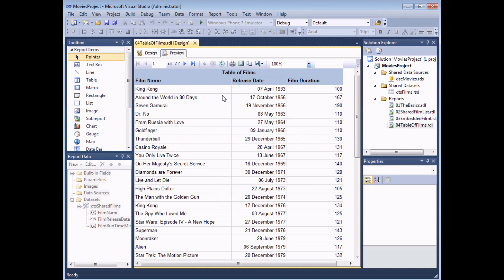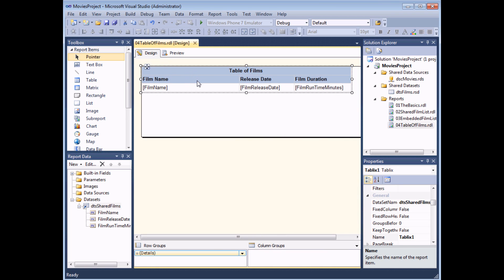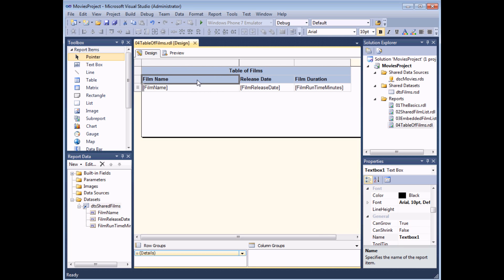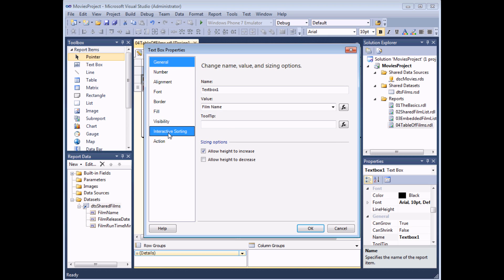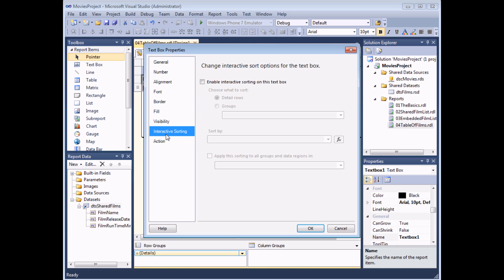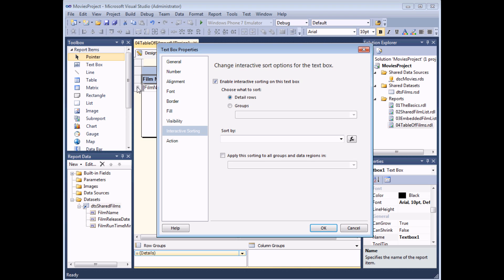It can be more useful to the end user to allow them to choose how to sort the table while the report is running. You can do that by adding interactive sorting to the column headers. We'll add interactive sorting to the film name, release date, and film duration column headers. To do that, head back to the design view, identify and select the cell you'd like the user to click on to sort. I've selected the film name column heading, right-click and choose Text Box Properties. There's a tab called Interactive Sorting — select that option, then enable interactive sorting.